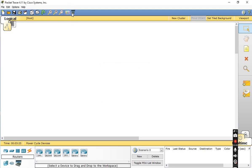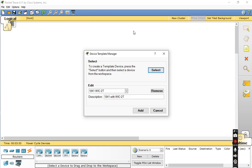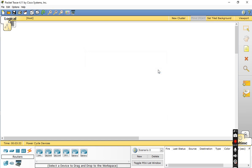The next option is the Customize Devices dialog. You can open it and select any device from the available list.